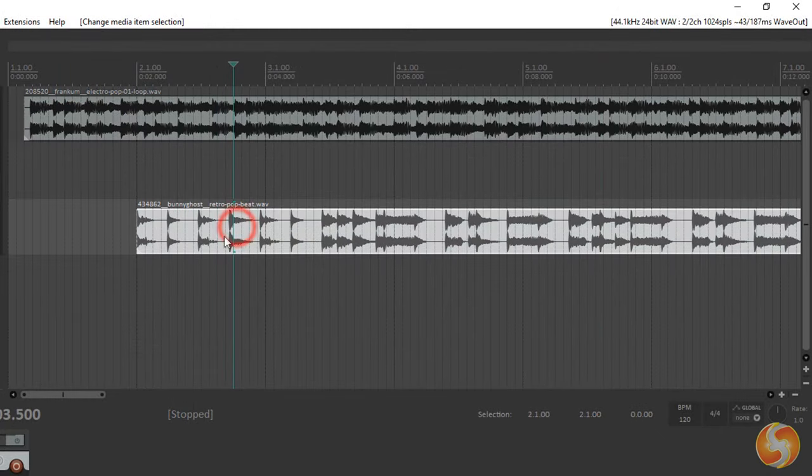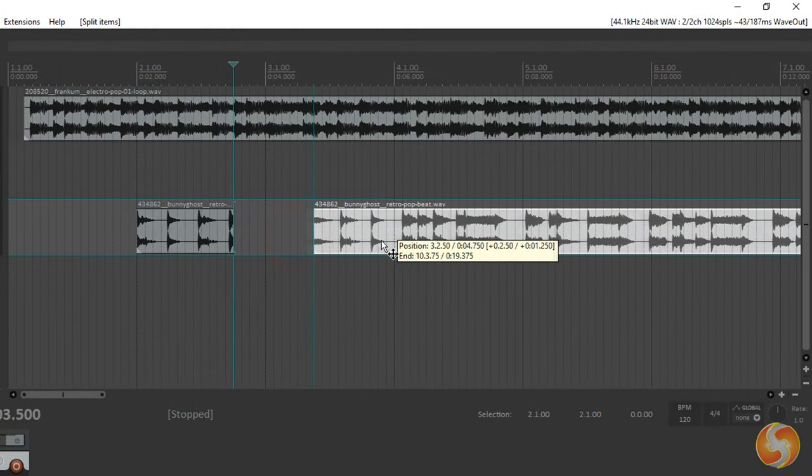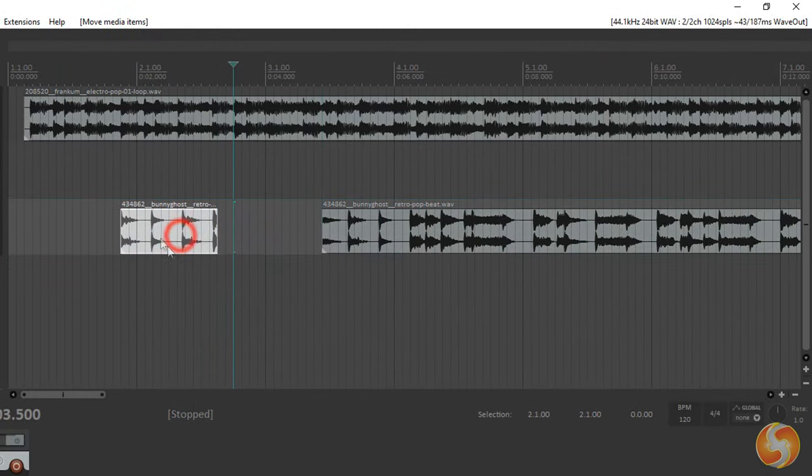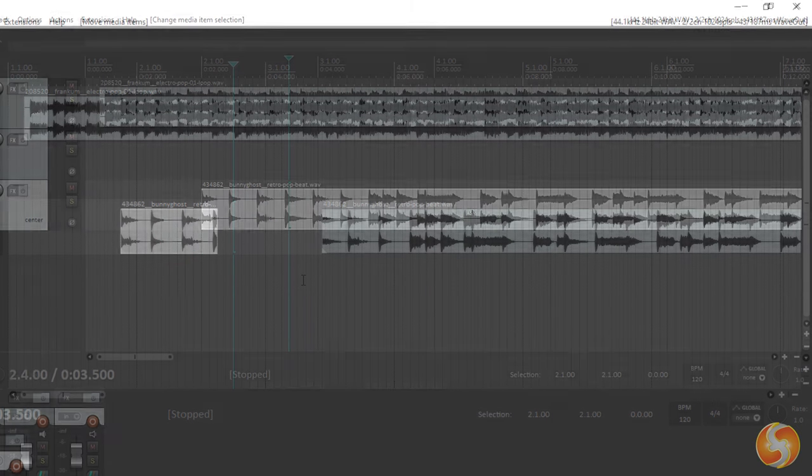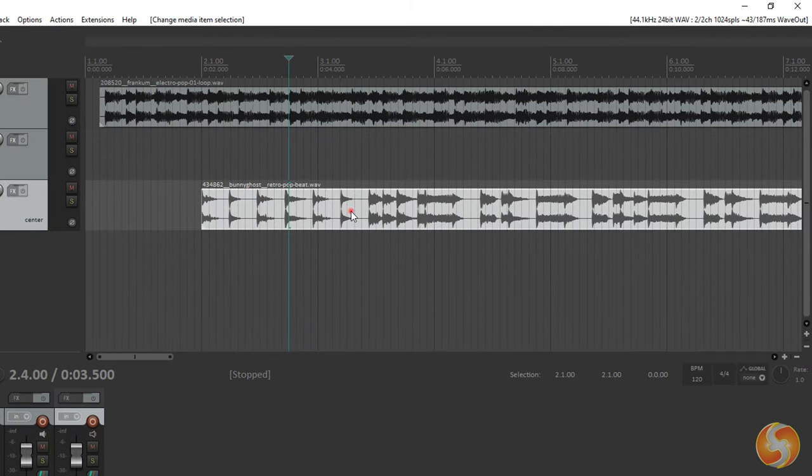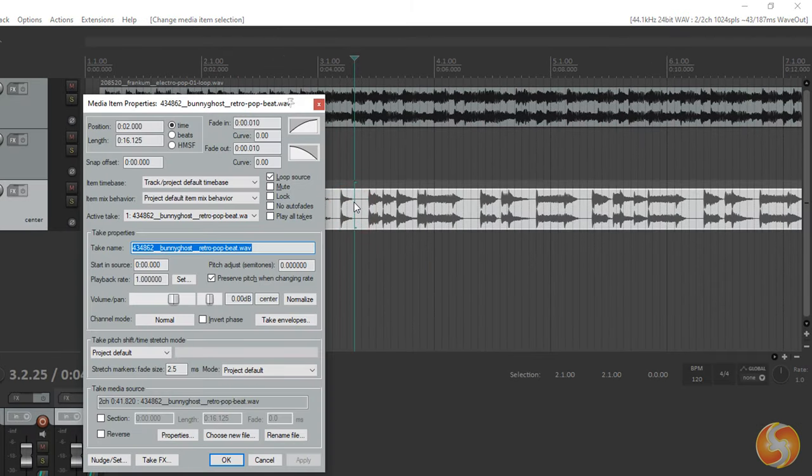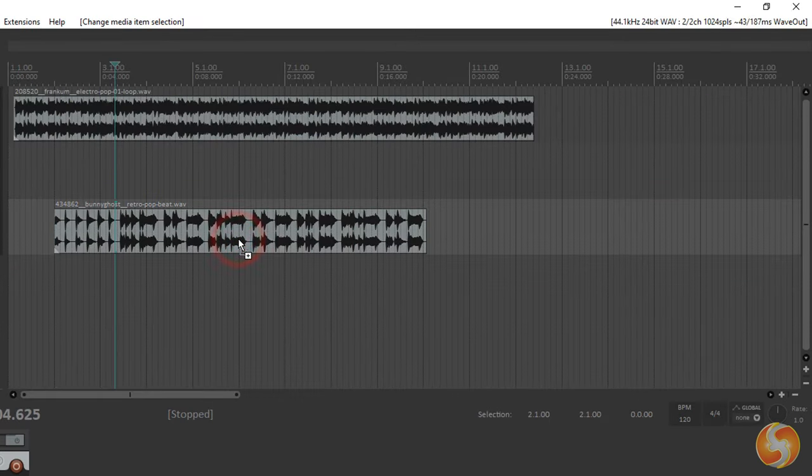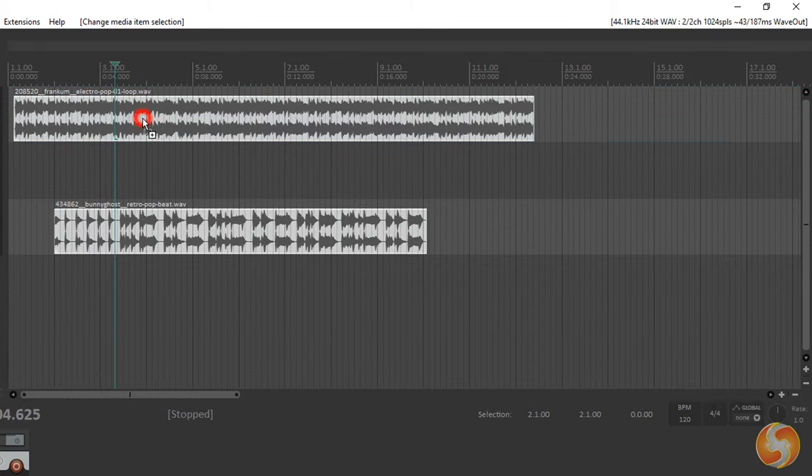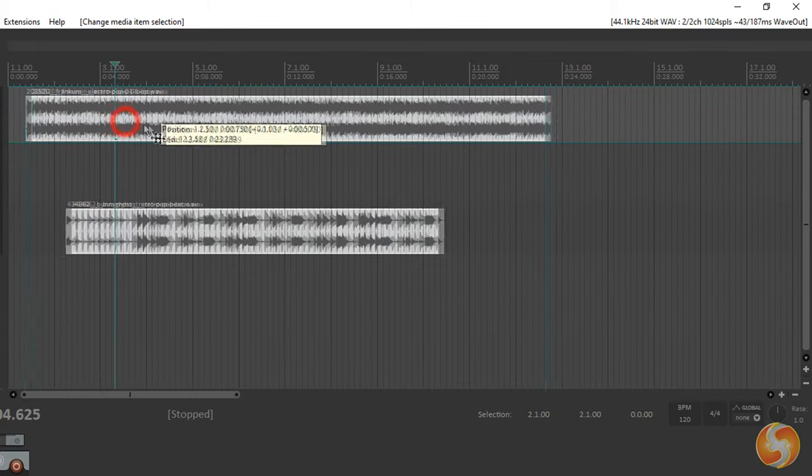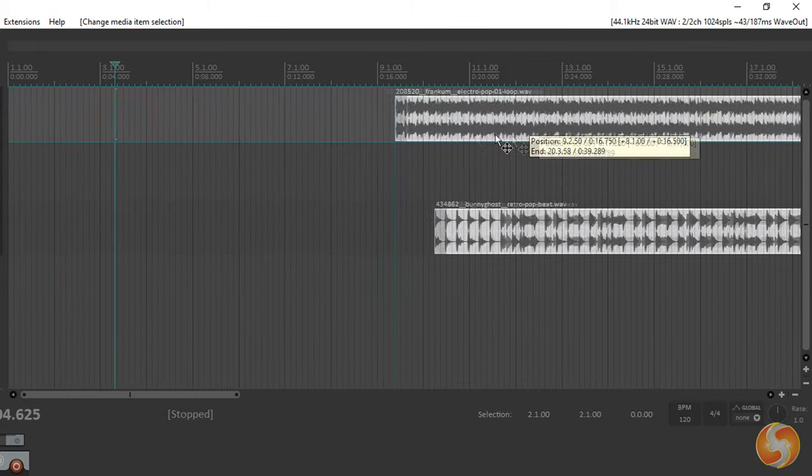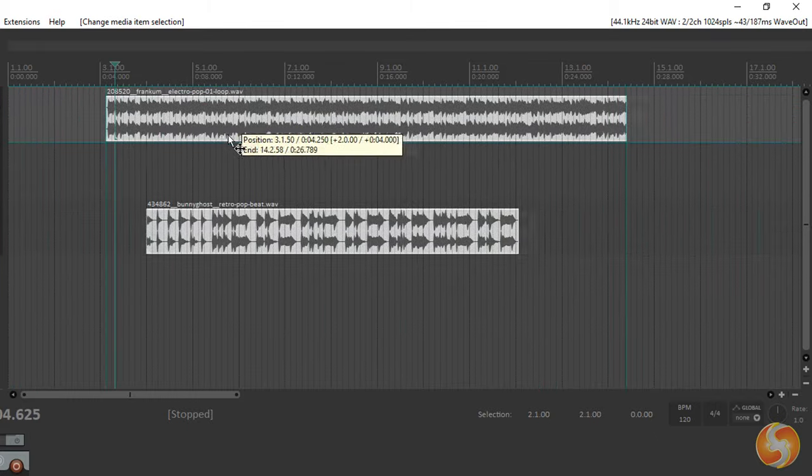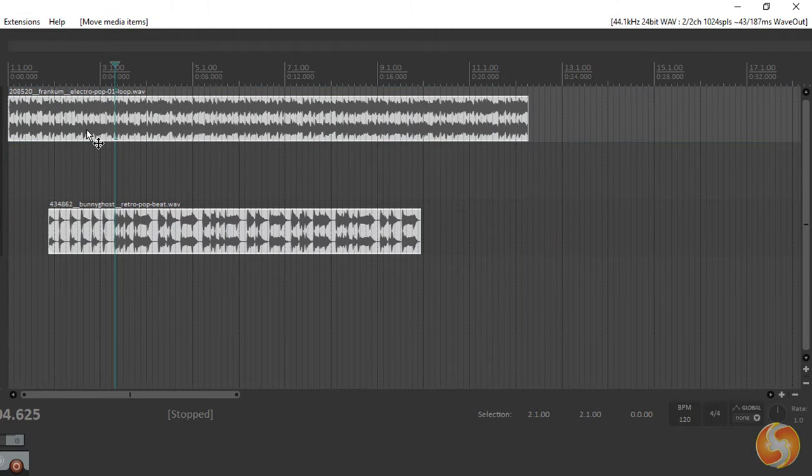To split any selected item, place the playhead and use the S key. Whereas to check all the item properties, just double-click on it. You can select multiple clips by clicking on these while holding down the CTRL or CMD key. This is very useful to move and edit these together.